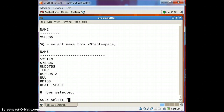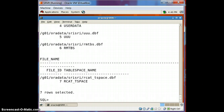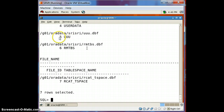Select file_name, file_id, tablespace_name from dba_data_files. Here you can see the tablespace name is 'UUU', the tablespace ID, and the tablespace data file — 'UUU.dbf' is the data file.